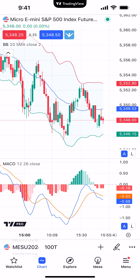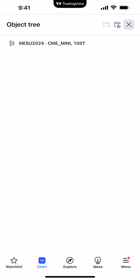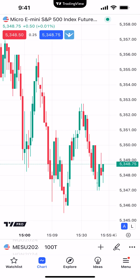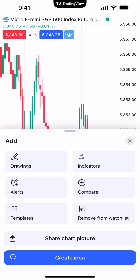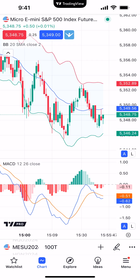Once done, hit the Save button on the bottom right corner. Now we're going to remove the indicators off the chart and show you how to apply the template. Let's go to Object Tree and get these off the chart — now we're back to a clean slate. To apply the template, we click the plus sign at the bottom above Ideas and go to Templates. The AMP template is listed and gives you a visual indication of what indicators are part of it. All you need to do to apply it is simply click it, and the template is instantly applied onto the chart very efficiently.